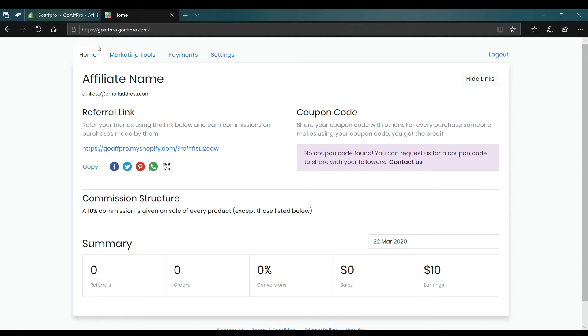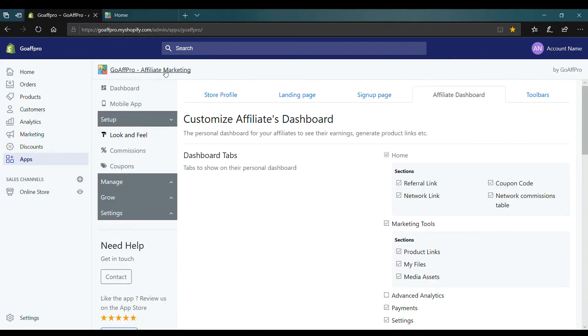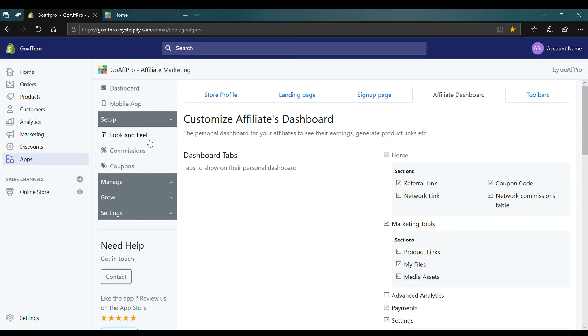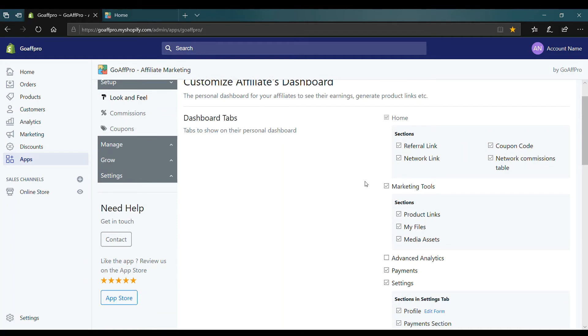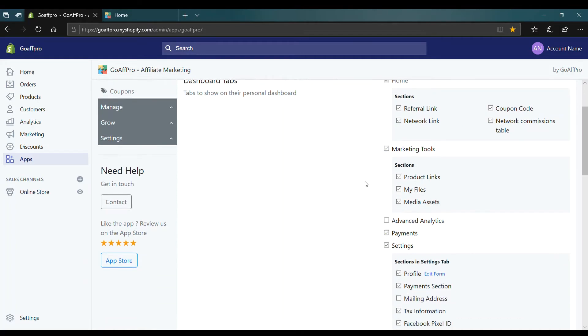To enable additional tabs, go to the Look and Feel tab of the GoaF Pro admin panel. In the Affiliate Dashboard section, go to the Dashboard Tabs section. Here you have the option to enable additional tabs and sections within them.